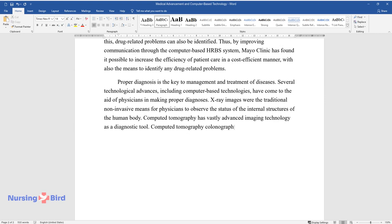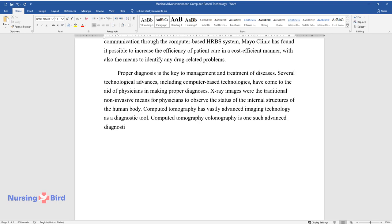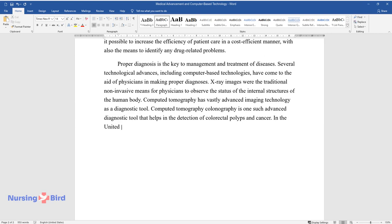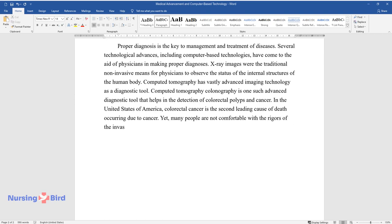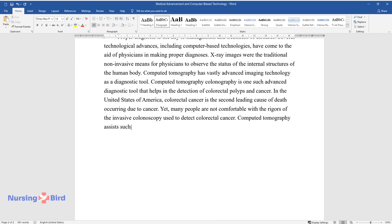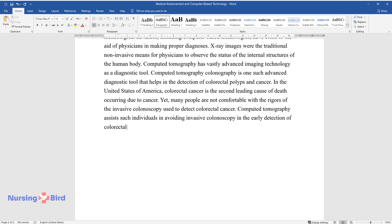Computed tomography colonography is one such advanced diagnostic tool that helps in the detection of colorectal polyps and cancer. In the United States of America, colorectal cancer is the second leading cause of death occurring due to cancer. Yet, many people are not comfortable with the rigors of the invasive colonoscopy used to detect colorectal cancer.